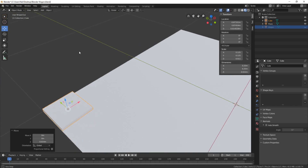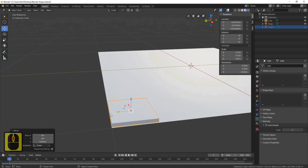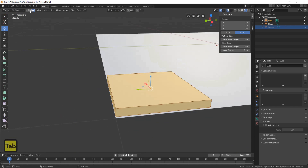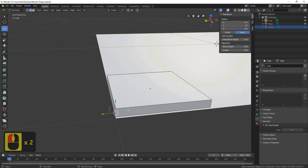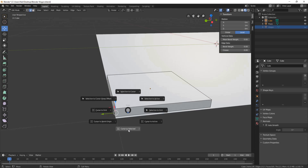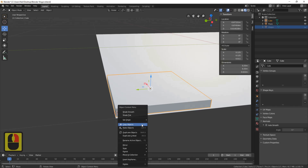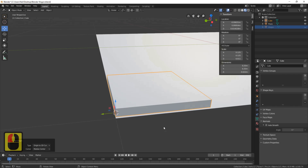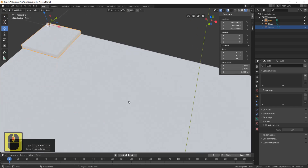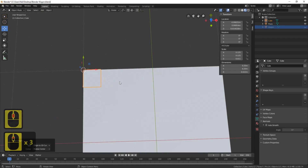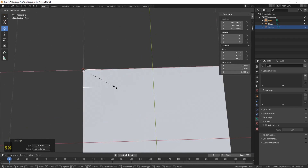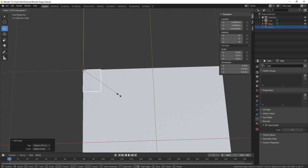Now what I want to do is set the orientation. Come around to this corner, invert-select, and select this corner. Press Shift+S and cursor to selected. Press the Tab button, right-click, and set origin to 3D cursor. The reason we set the orientation here is that when we make tiles bigger on the Y or X axis, they all extend from this angle, which makes it much easier to create the roof.